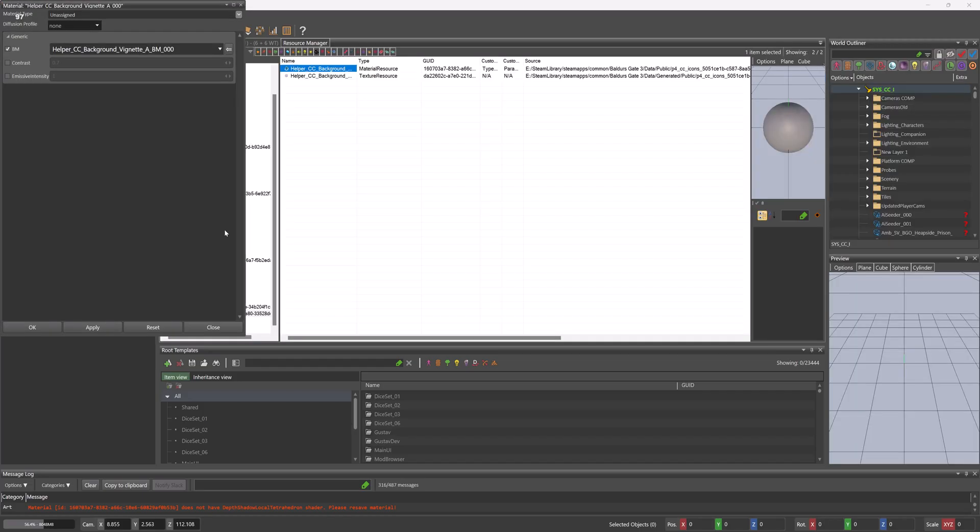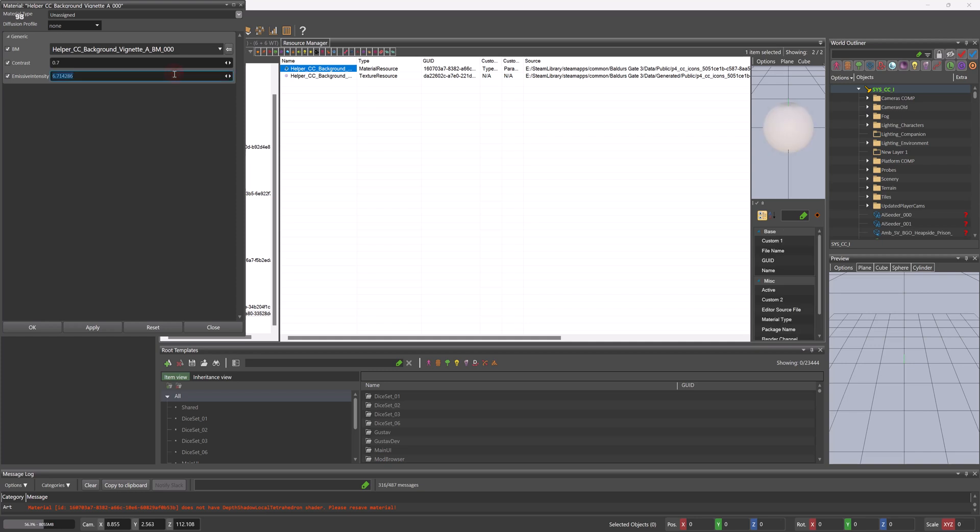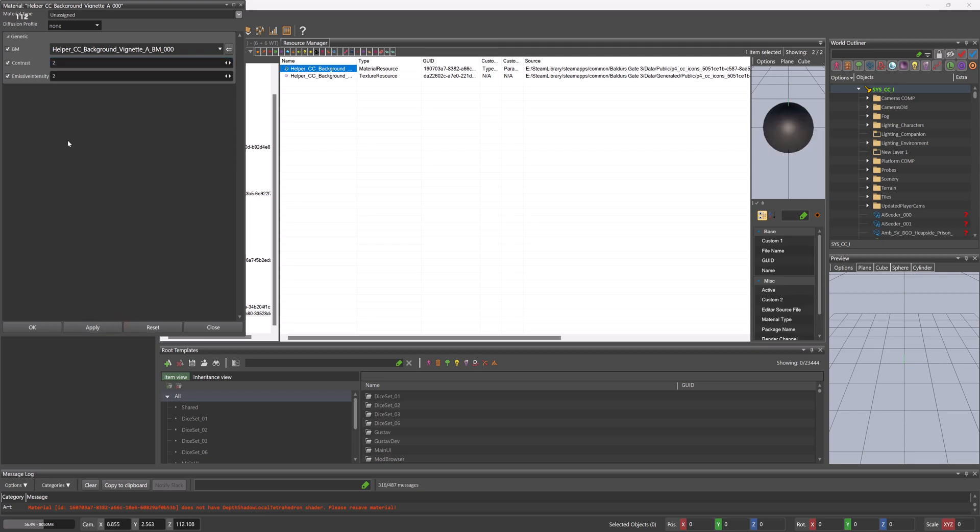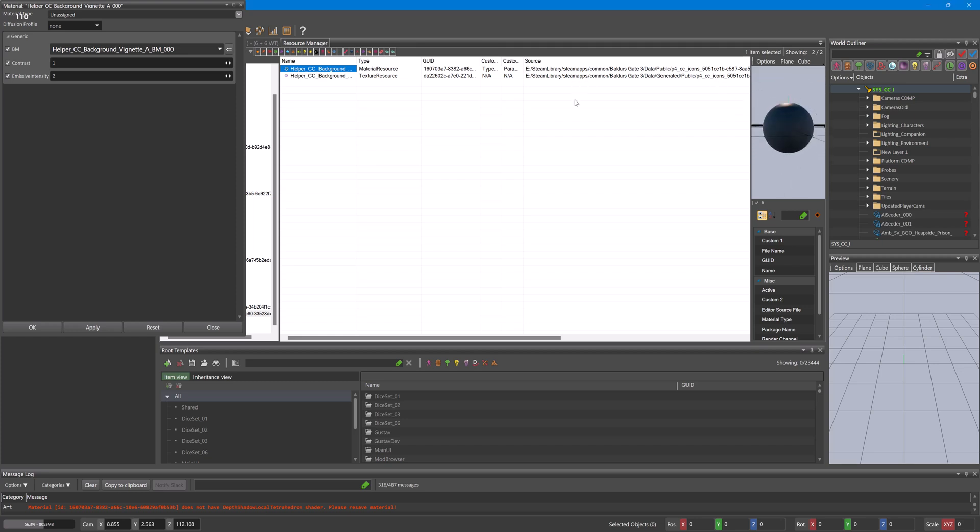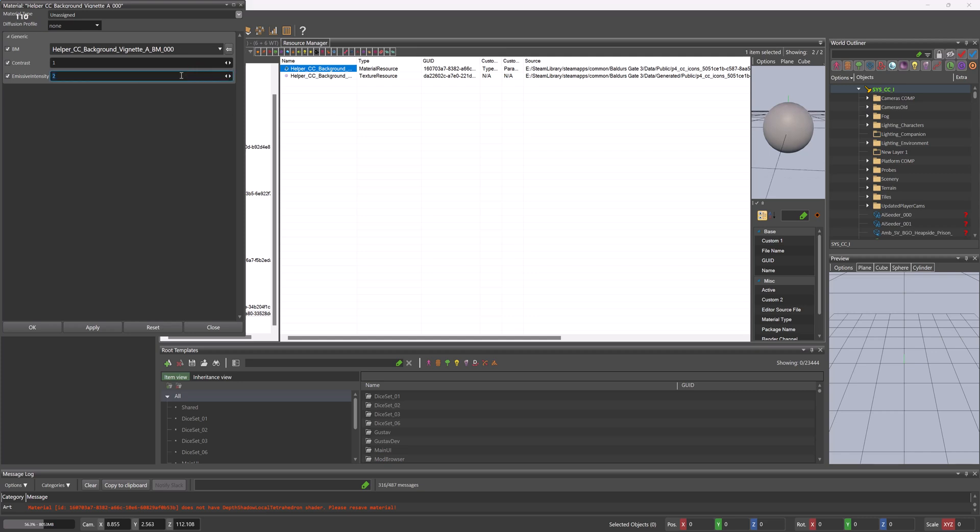And then if we edit this, take these, put that to, let's call it two for now. Contrast, put that to as well. Apply. Okay, the contrast is a bit... Apply. So it's showing the contrast of the texture. And let's make that three for an example.